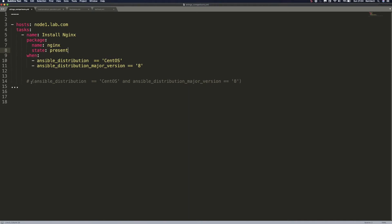Below is another version of using these conditions with the logical AND keyword and operator, which means the same thing — it's just another format.